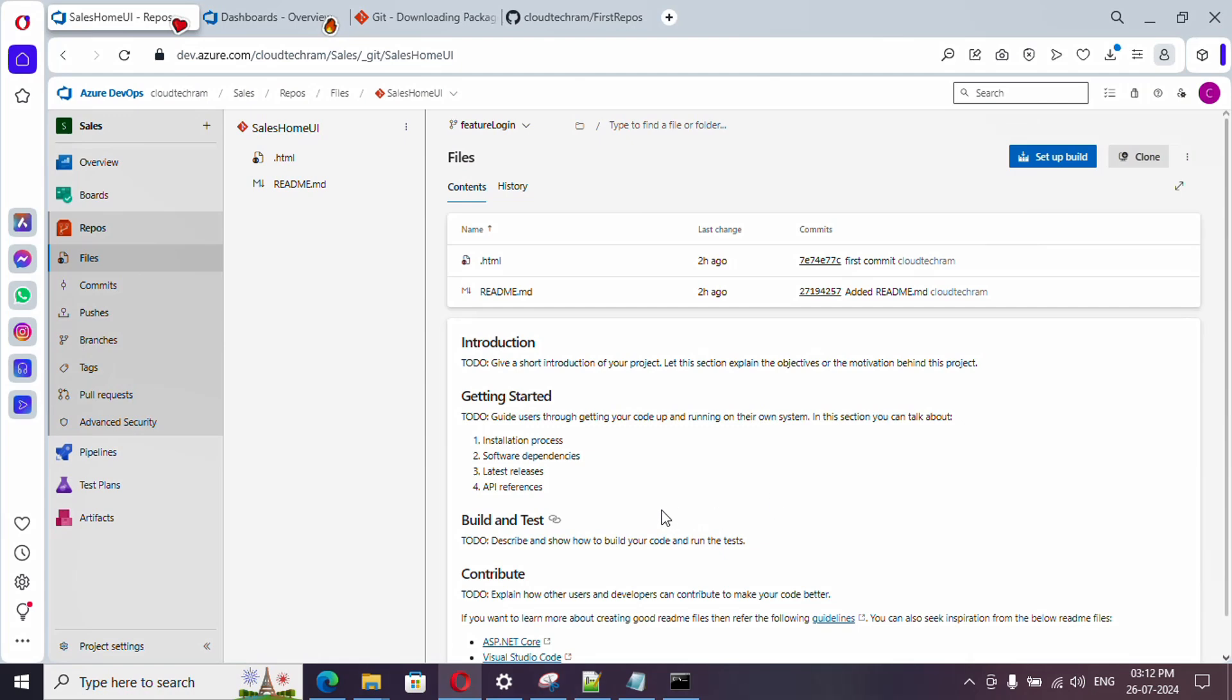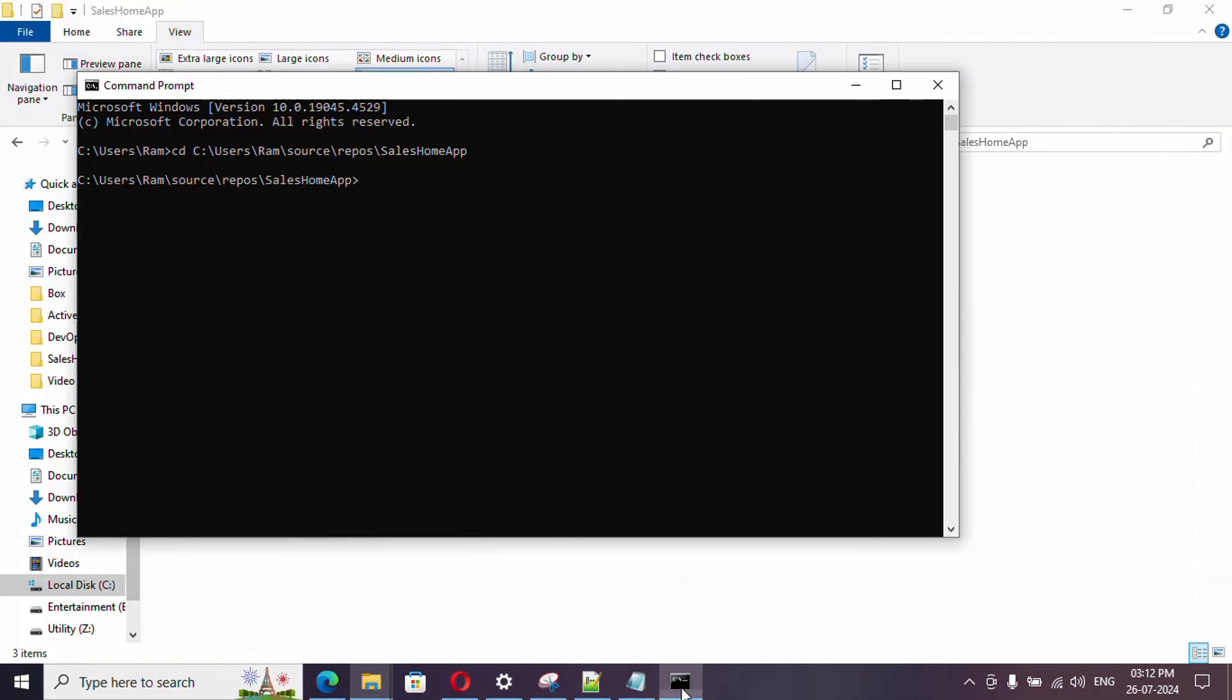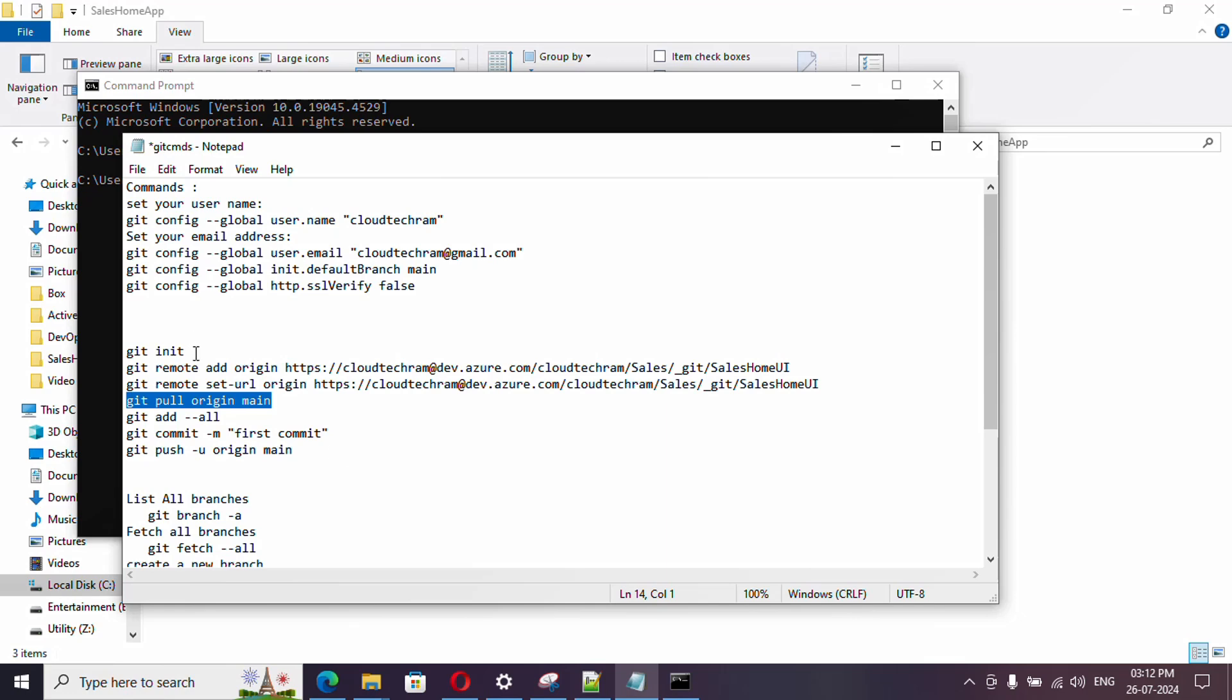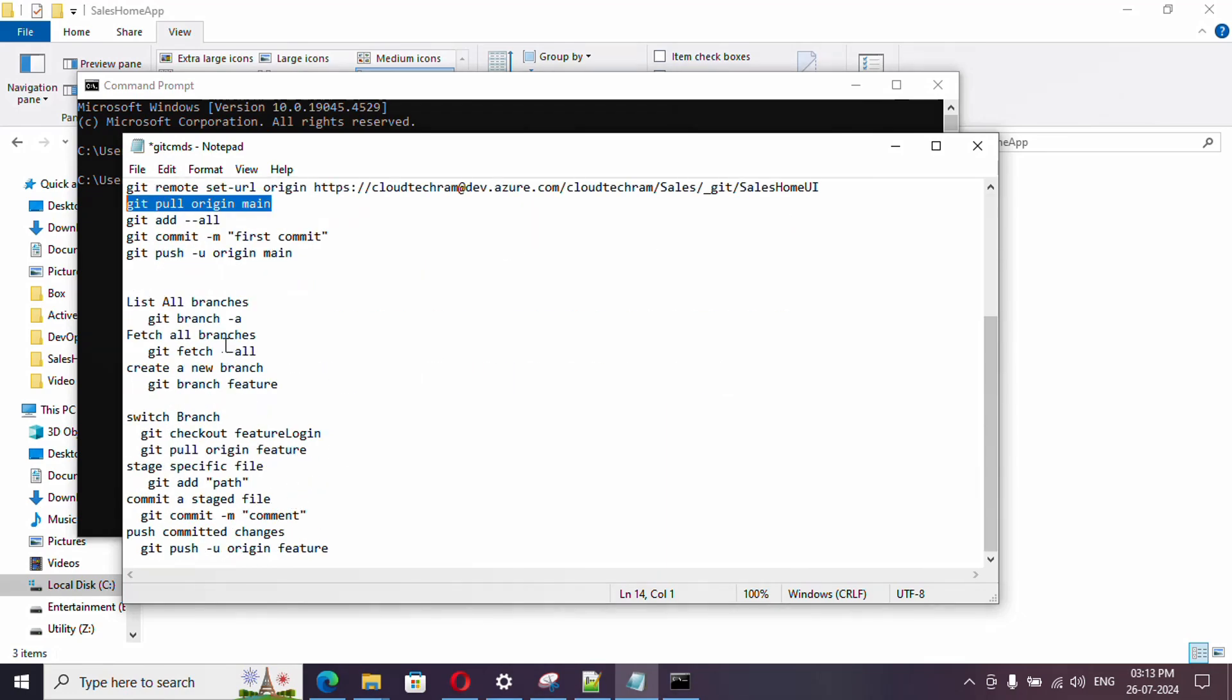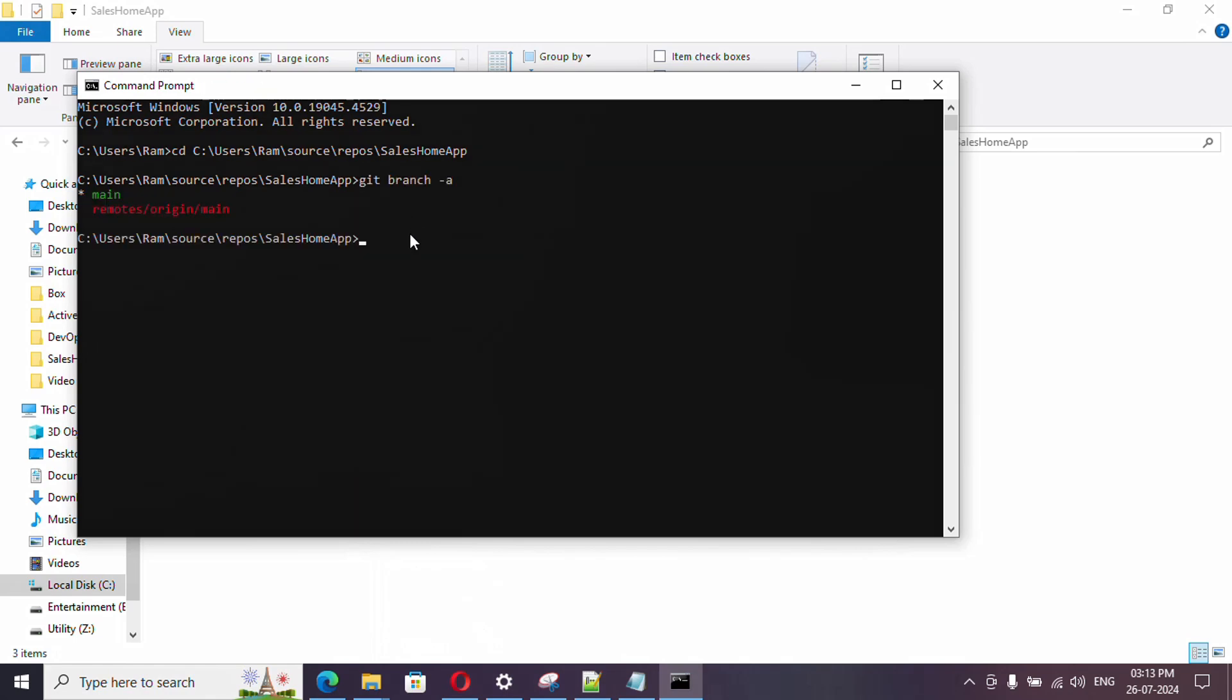Other way you can do in local as well. First what you need to do is open here, copy this path, and in the command prompt change directory to this particular path. Let me list out what branches are available locally. In our local only main branch is there.